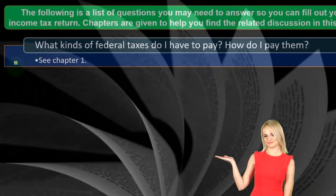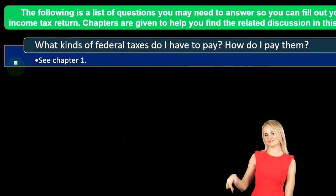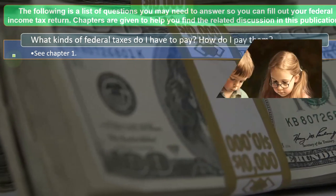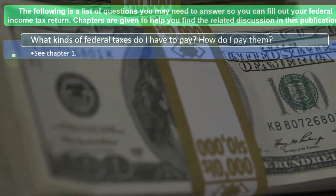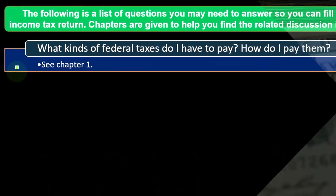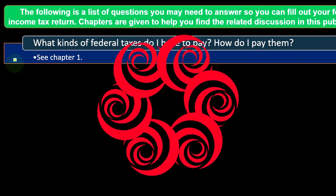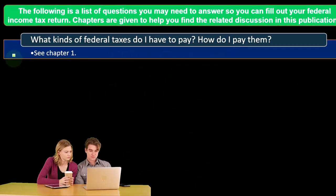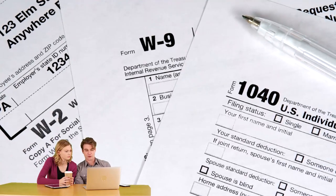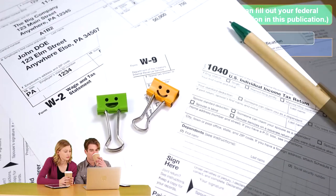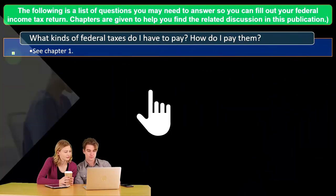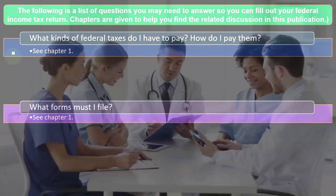The first question: what kind of federal taxes do I have to pay and how do I pay them? When thinking about the income tax system, we have the income tax, but also social security and Medicare taxes — the self-employment taxes. In a W-2 employment situation, the employer handles those withholdings, but as a sole proprietor, self-employment tax becomes a significant factor.